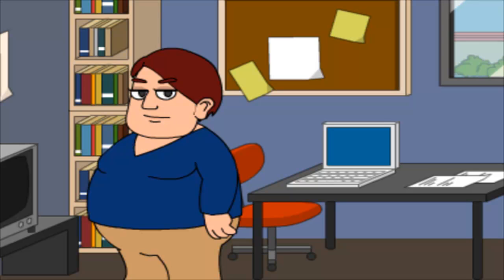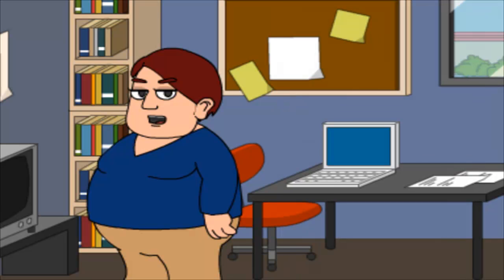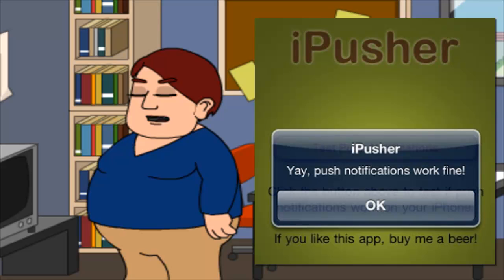After that, sync your iPhone with iTunes once again. After sync is complete, go to the App Store from your iPhone and search for iPusher. Install iPusher, then reboot your iPhone. Now sync your iPhone with iTunes once again and then launch iPusher. Tap on Test Push Notifications and wait for a while — it should say Yay, Push Notifications work fine.